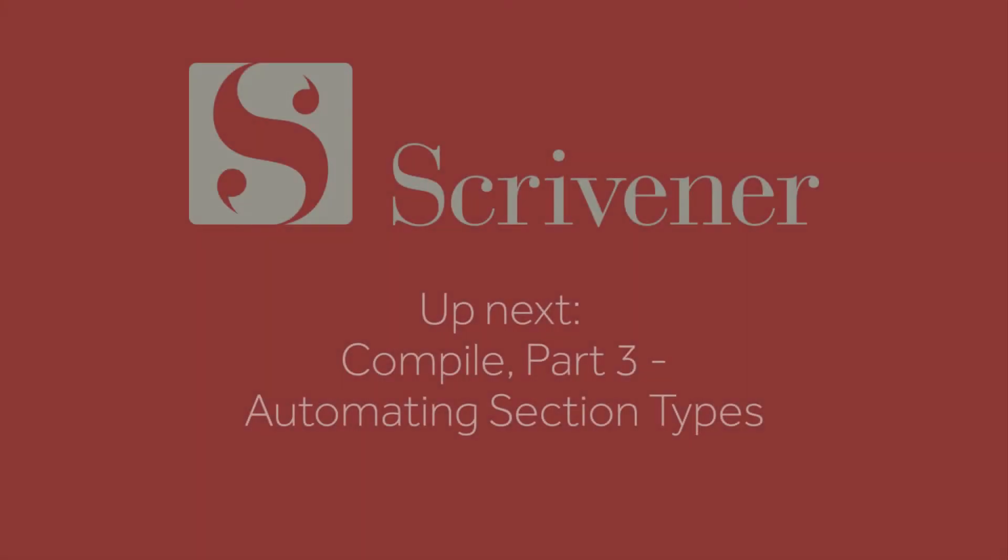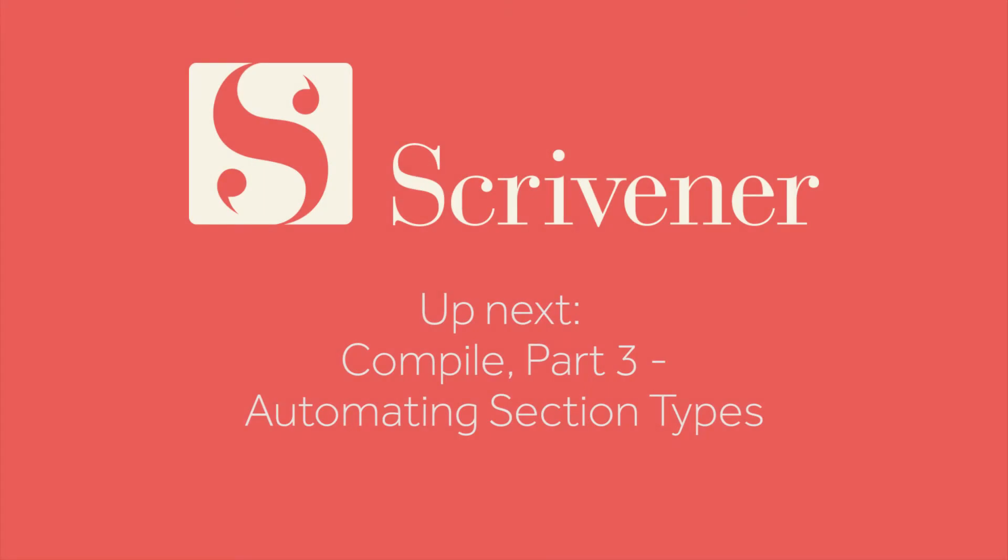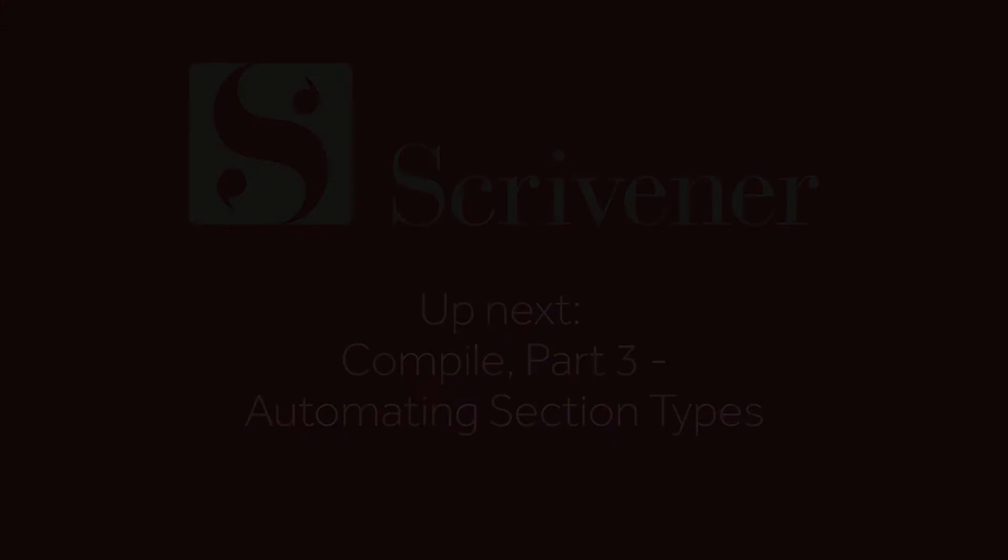That's all for now, but in the next video we're going to explore a way to make assigning section types a lot easier and less laborious, so make sure to tune in. Thanks for watching, and happy writing!